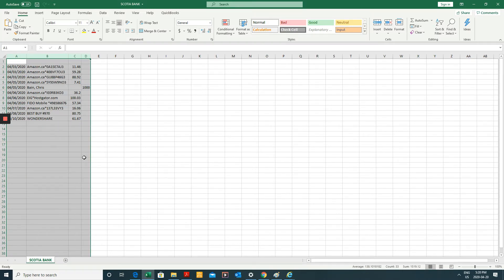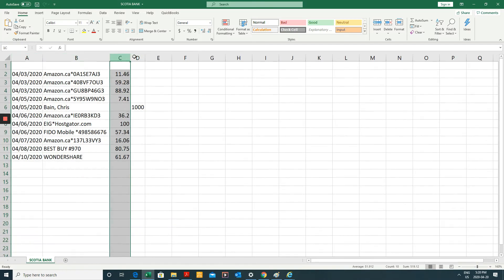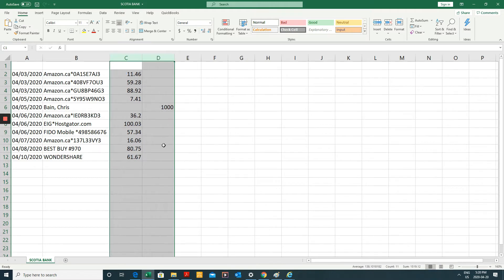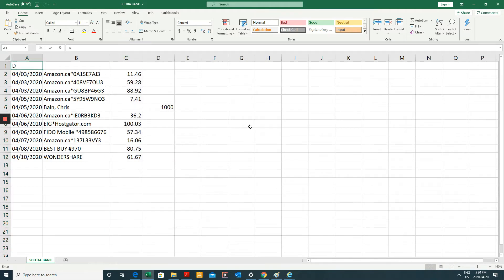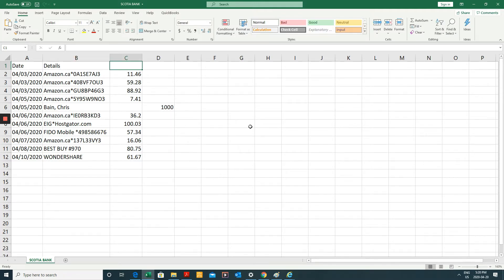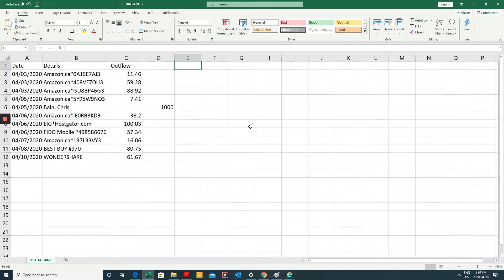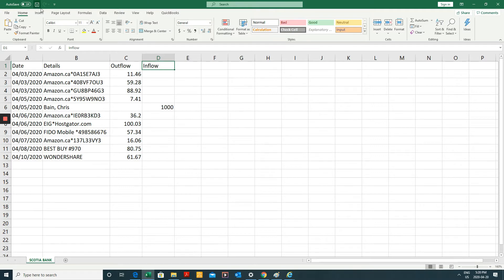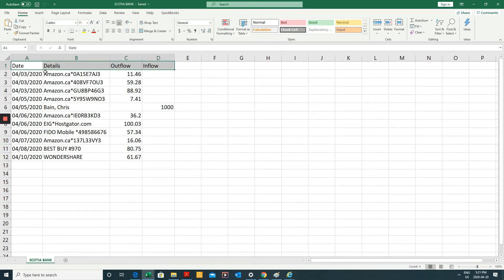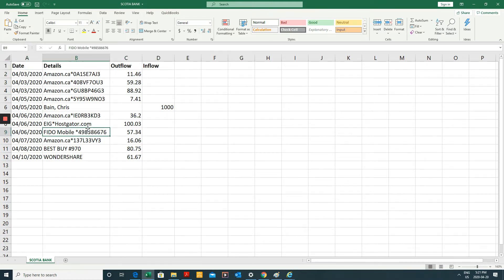This is the Scotiabank information. And what this has is date, details, and outflow of money and inflow of money. And it would be a good idea if you don't have headings to add headings just because it's going to cause less confusion when you're going through this process. So I'm going to save it.